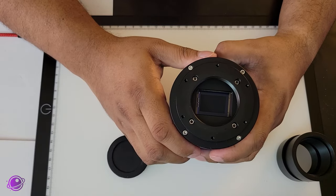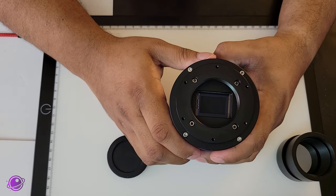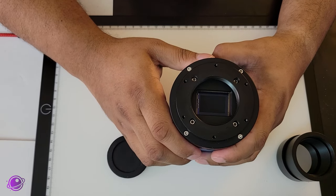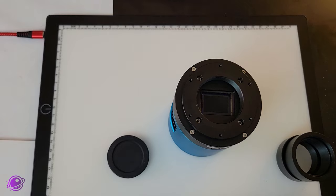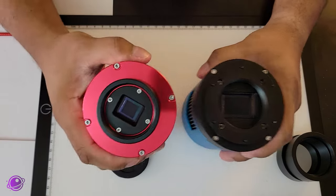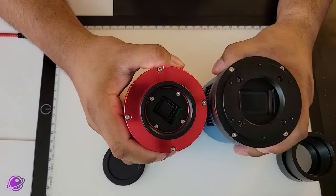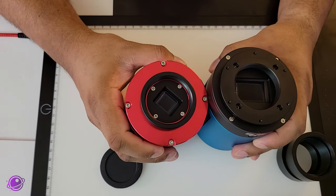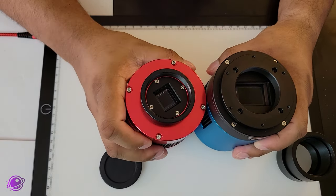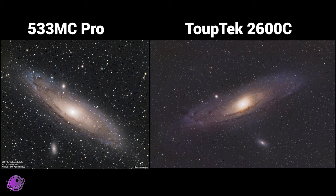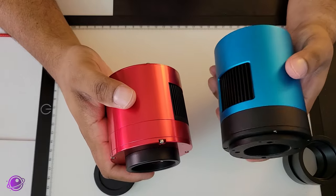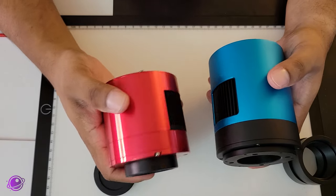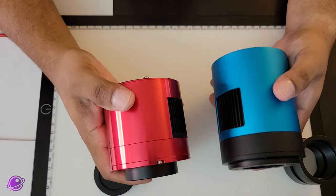Let's take a look at the sensor here. It's an APS-C crop sensor. Comparing this to my 533MC Pro, you can clearly see the difference in sensor size. And if you look at the image of M31 between the two, there is a huge difference. The size is also different, and the TubeTek is a bit heavier.